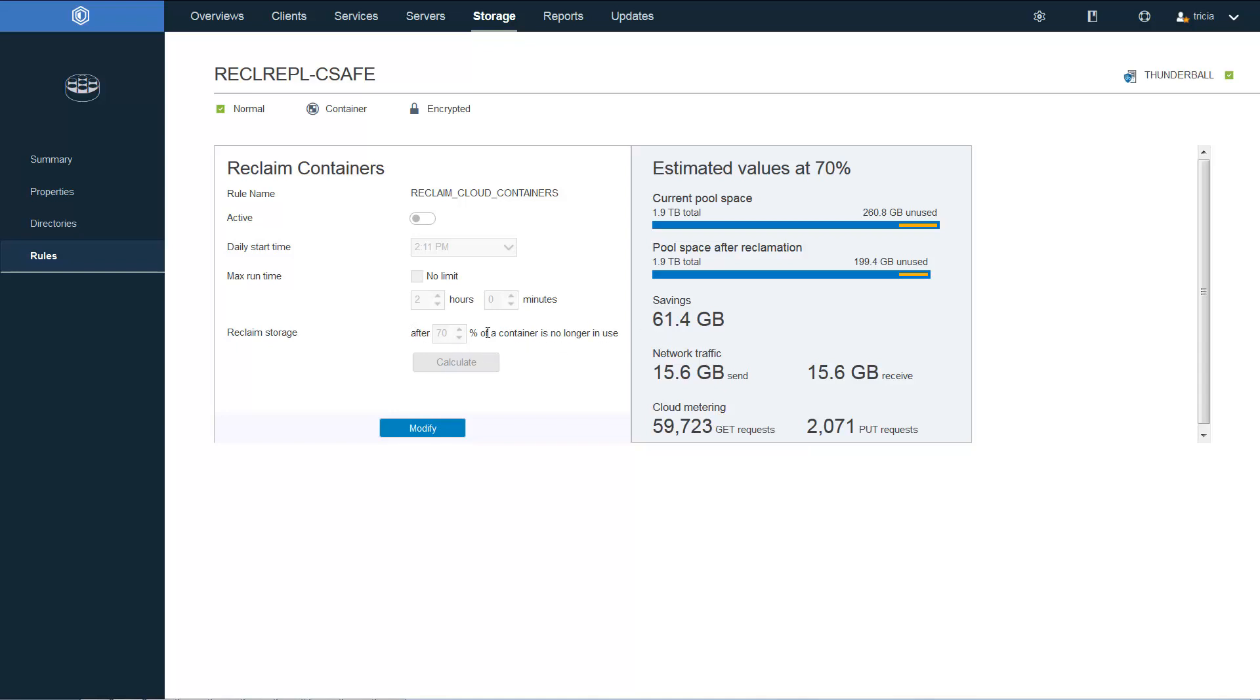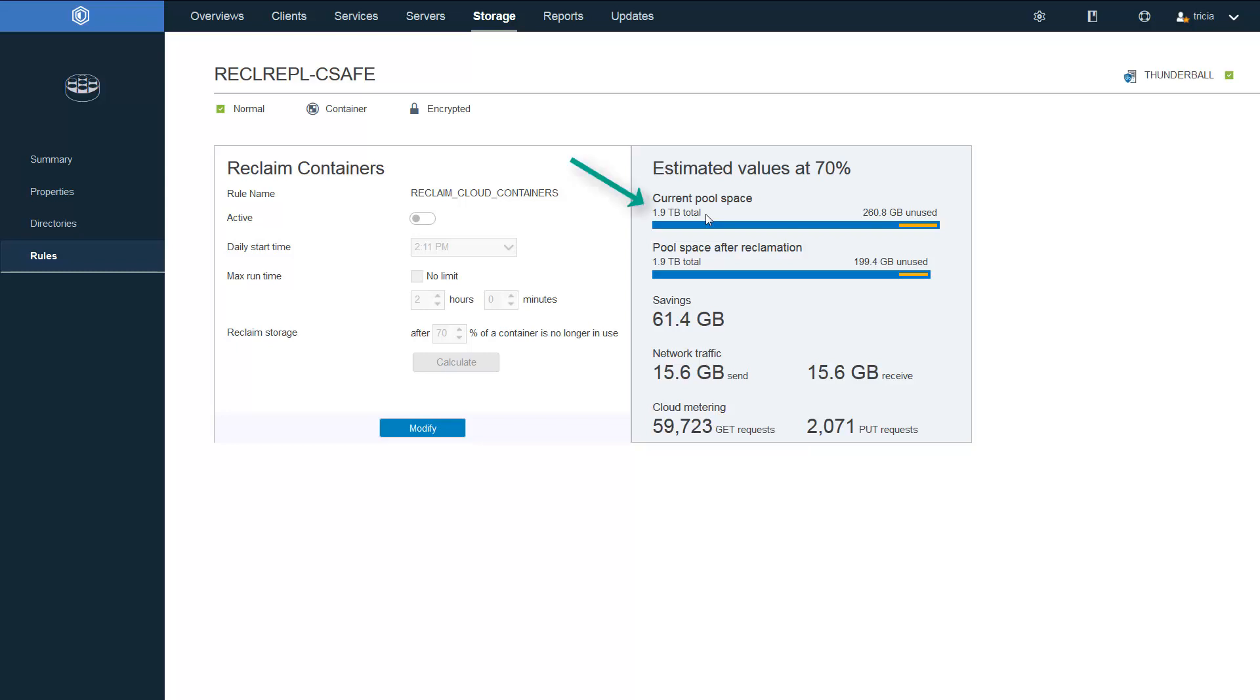Notice that the reclamation is currently set at 70%. And if we look at our current pool space, if you remember from the first page, it said this was 1.8 used. But here we can see it's actually 1.9 occupied. And that's because of the unused space that could be reclaimed.